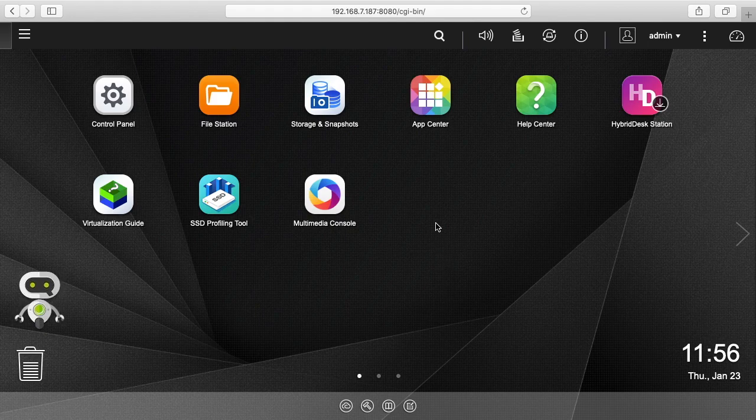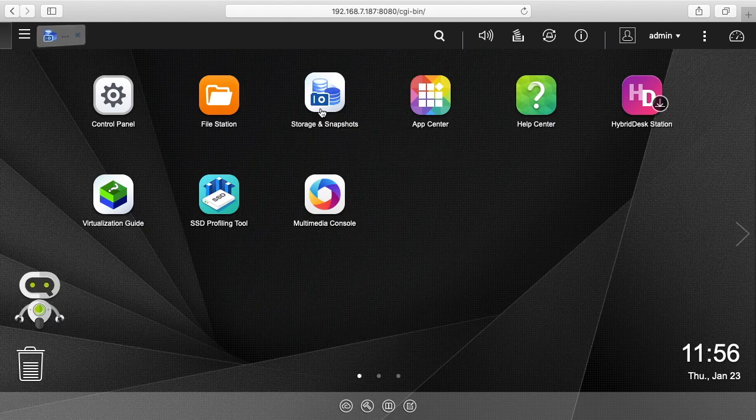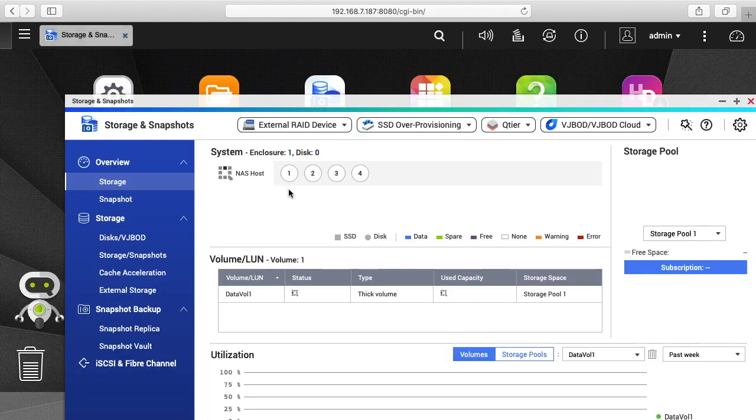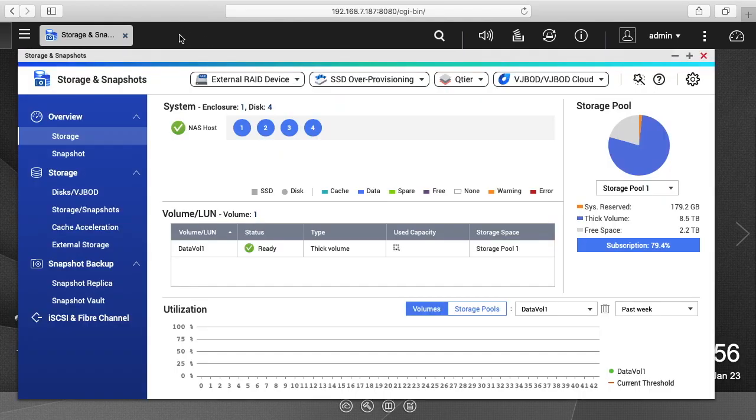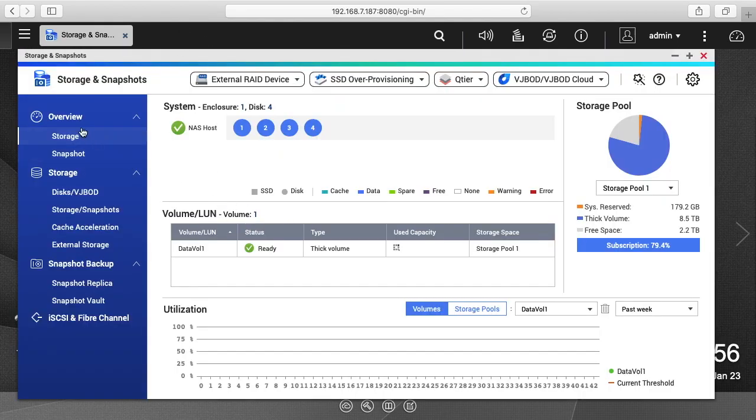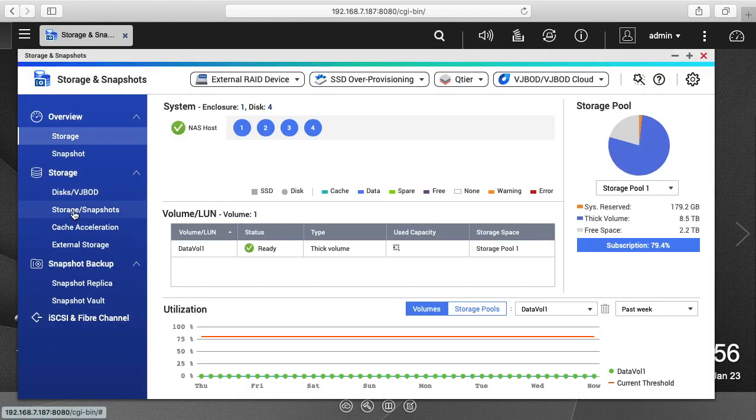So in a previous video I set up a thick volume on the QNAP. So now I'll go into storage and snapshots. On the left here I'll click on storage snapshots.